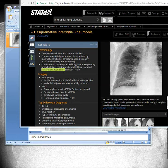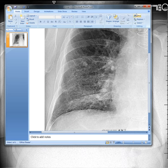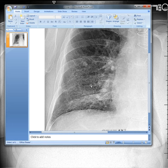The presentation of DIP is bilateral basilar reticulation and ill-defined airspace opacity, and the lung volume may be mildly reduced. You can see this is a disease with a reticular network kind of presentation, versus this area which is relatively normal.